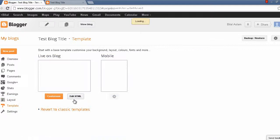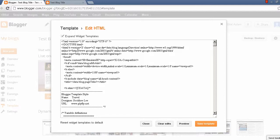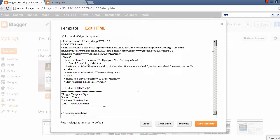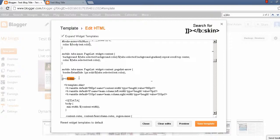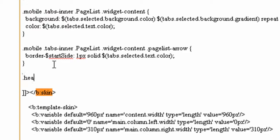So I will go to the Template tab, click the Edit HTML button, and check this option which is Expand Widget Templates. After that, I will search for this line of code: b:skin. You have to write a small line just before b:skin, which I'm writing now.